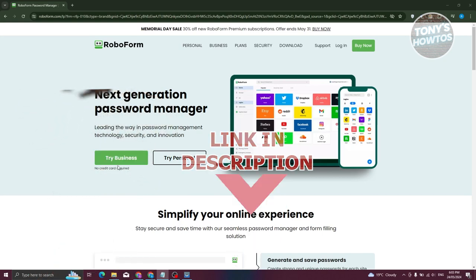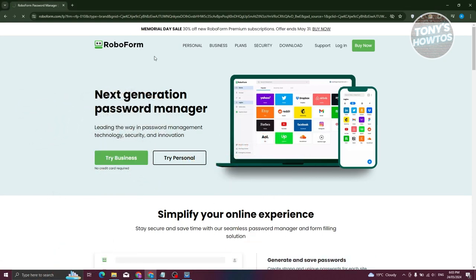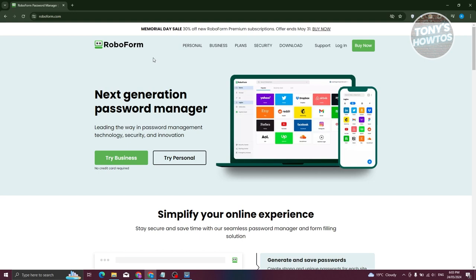How do we actually start using RoboForm? What we need to do is first visit their official website, which is going to be RoboForm.com.